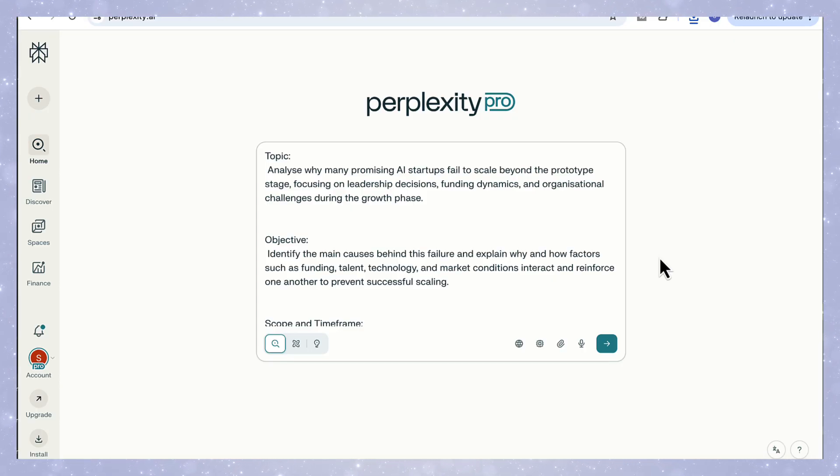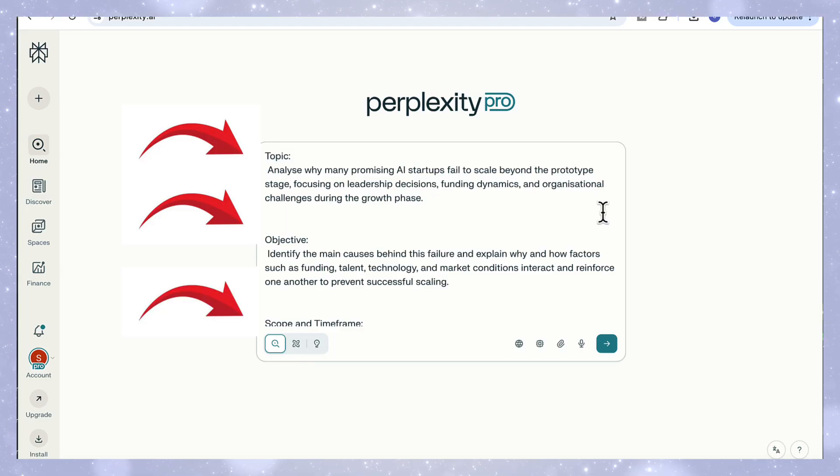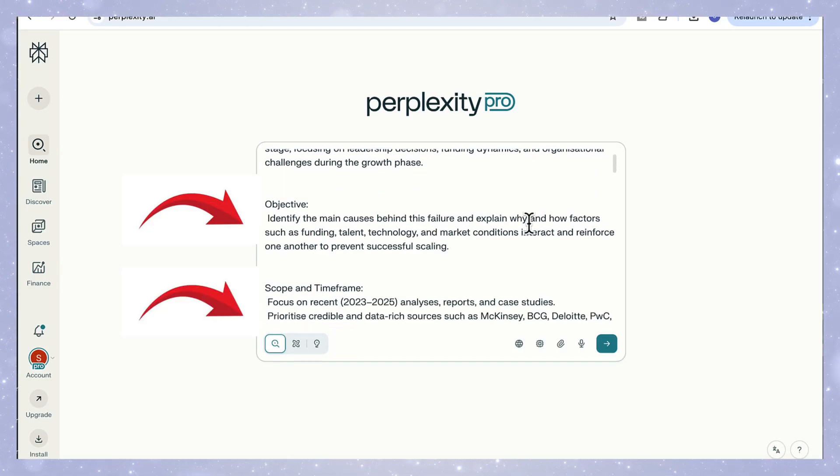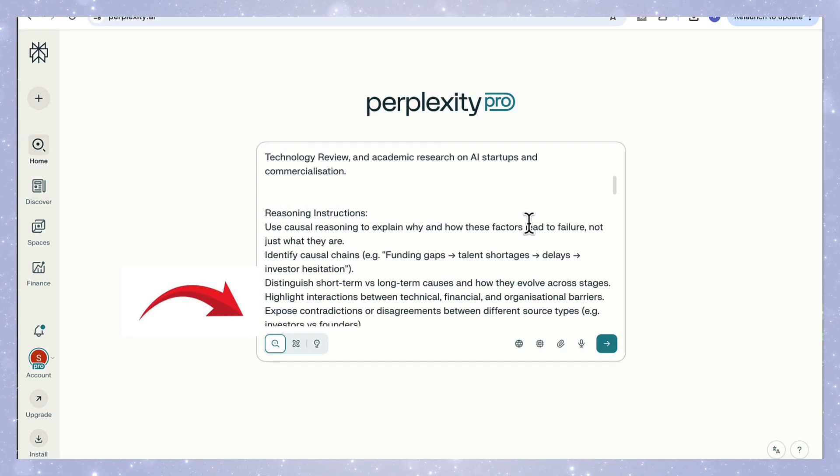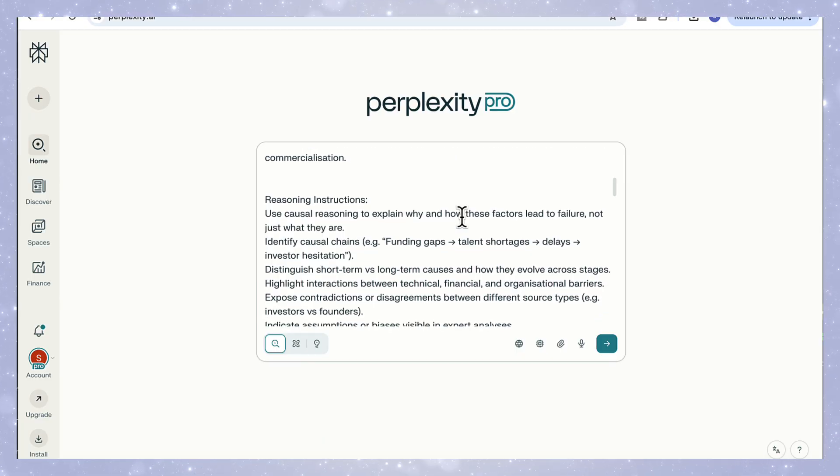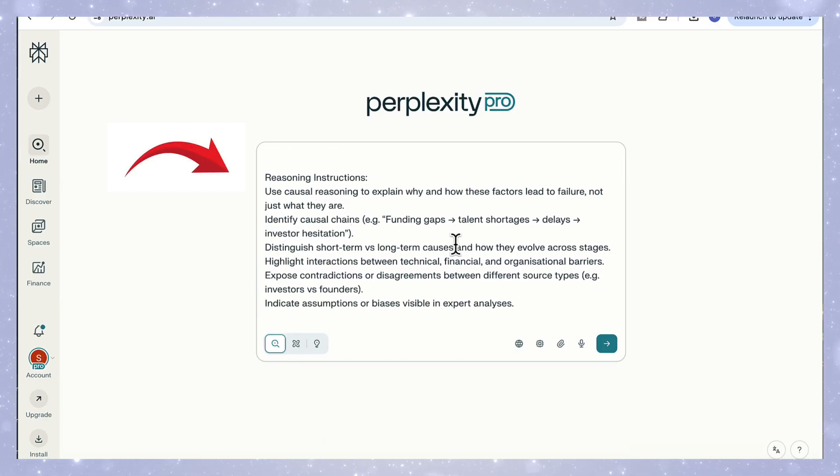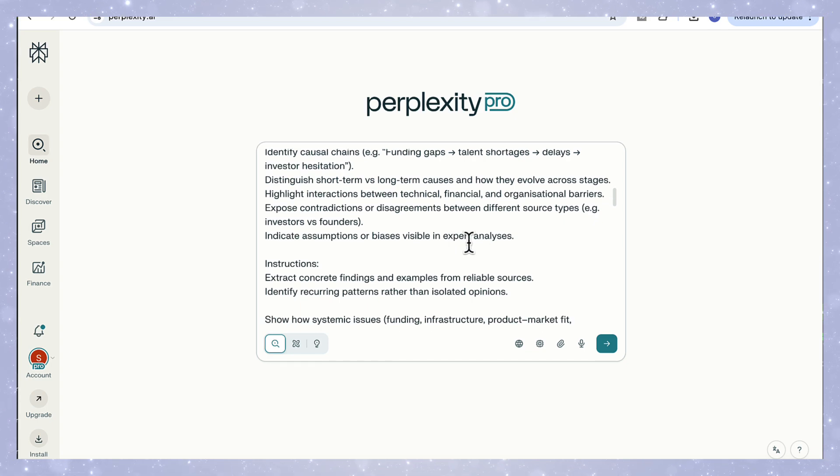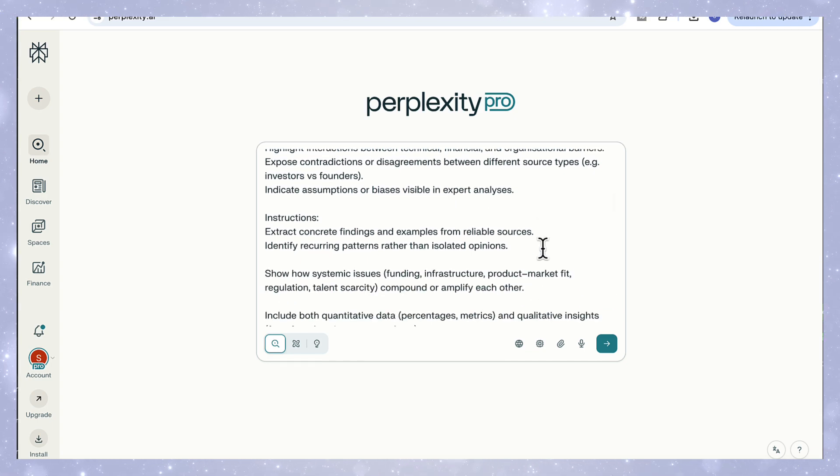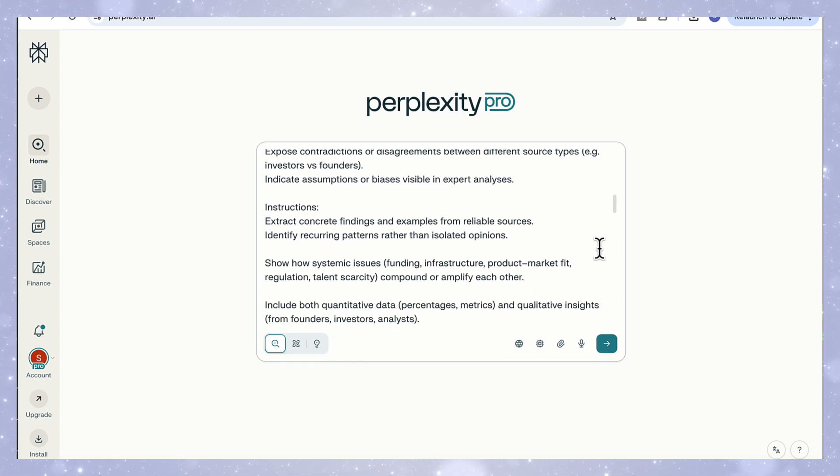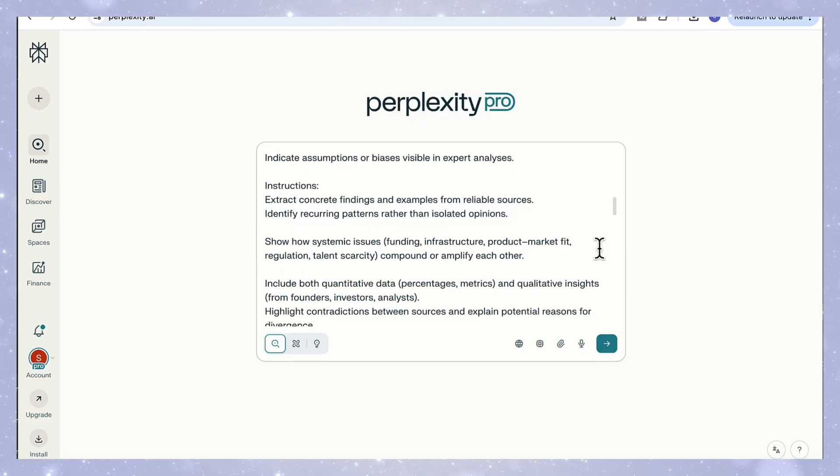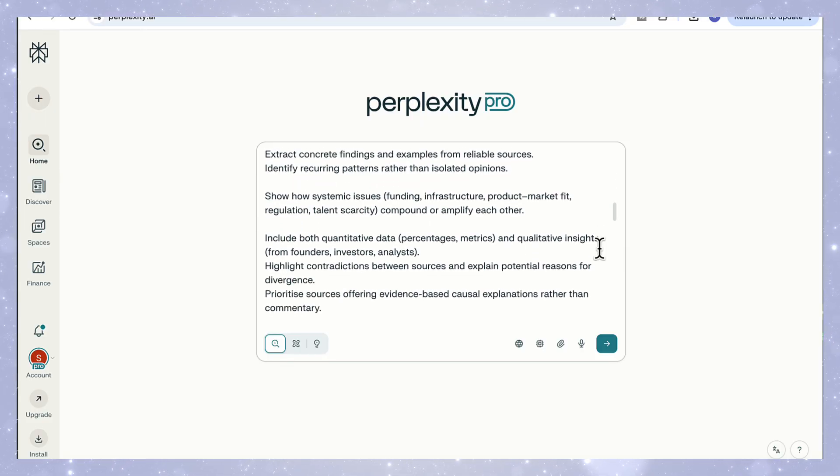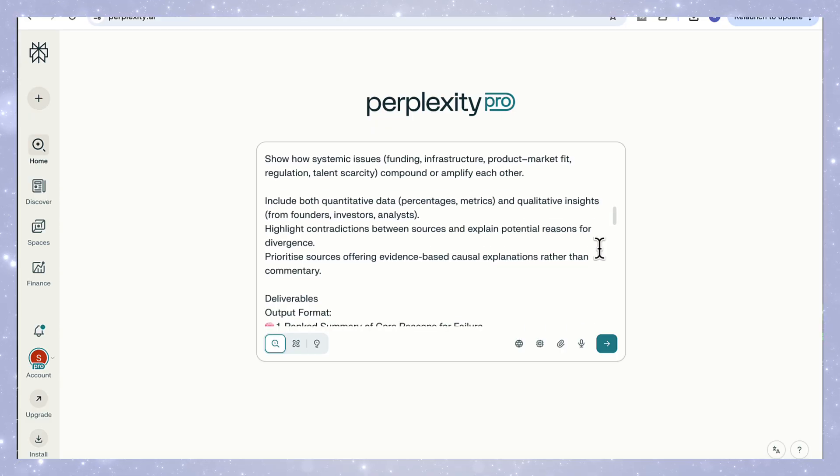So for our prompt here, we've clearly defined the topic, the objective, the scope and timeframe, and then focused our reasoning instructions to make sure the model connects causes and effects logically. Then I add reasoning instructions so that it can explain how the causes reinforce or contradict each other, distinguish between short term and long term effects, and highlight conflicting viewpoints between analysts and founders. This transforms the response from a list of reasons into a deeper, more analytical discussion.